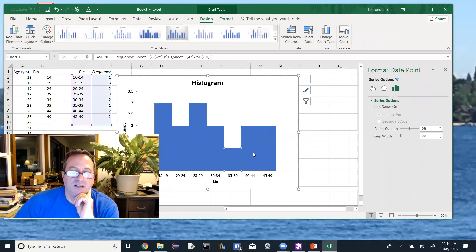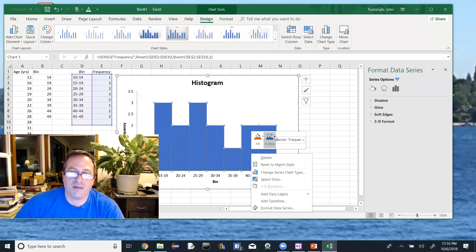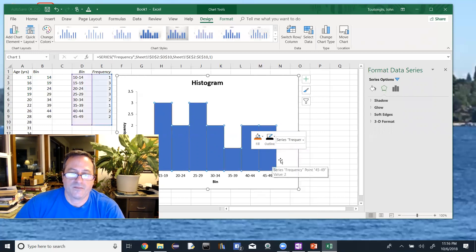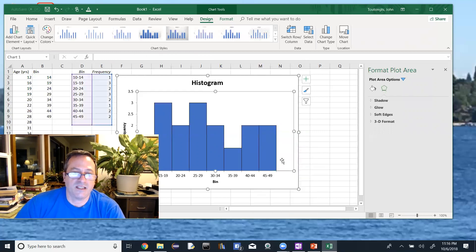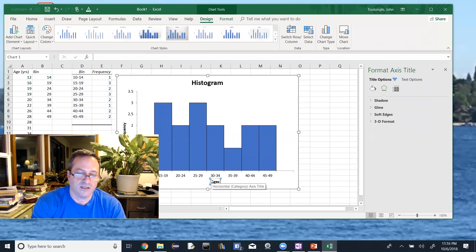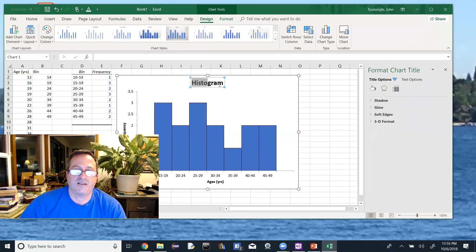I can double-click the bars to select all of them, then add a border outline in black so you can see the boundaries between bars. I also want to update the chart headers: the axis label should read 'Ages in Years', the y-axis is 'Frequency', and the chart title should reflect that this is a histogram of students' ages.